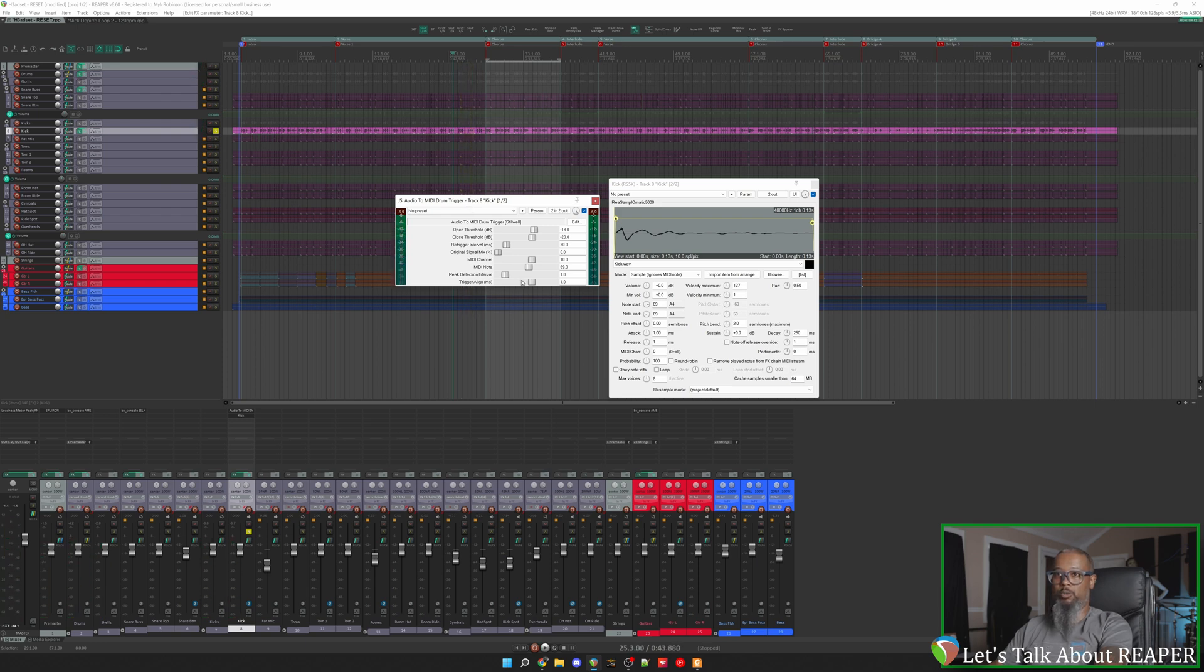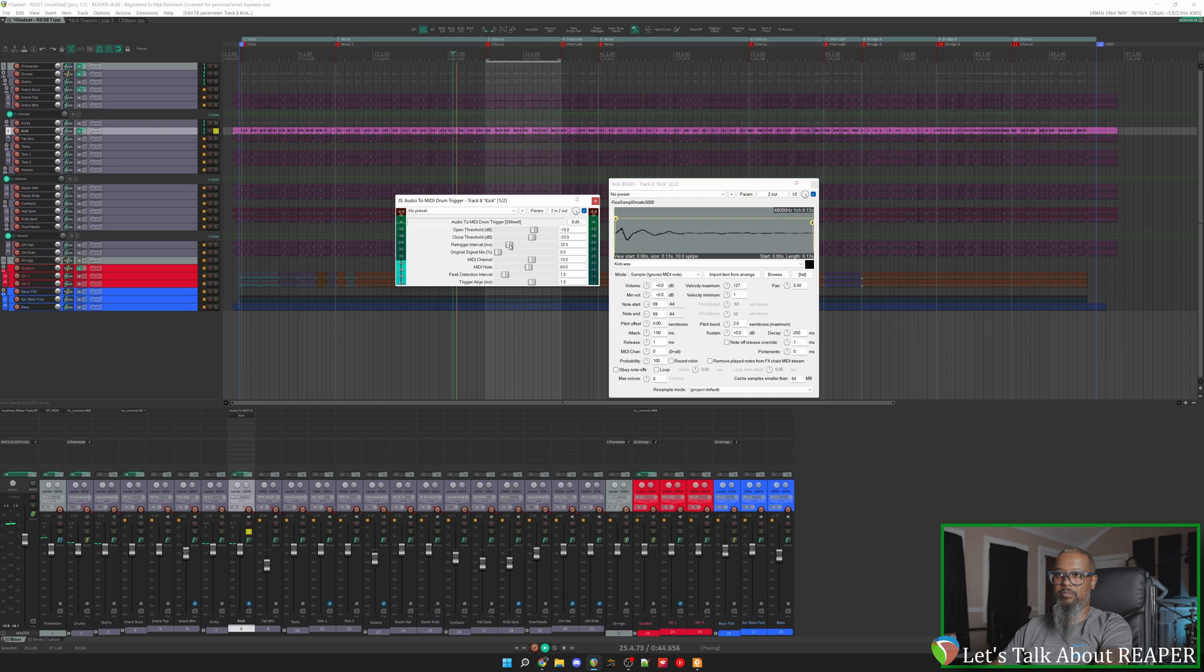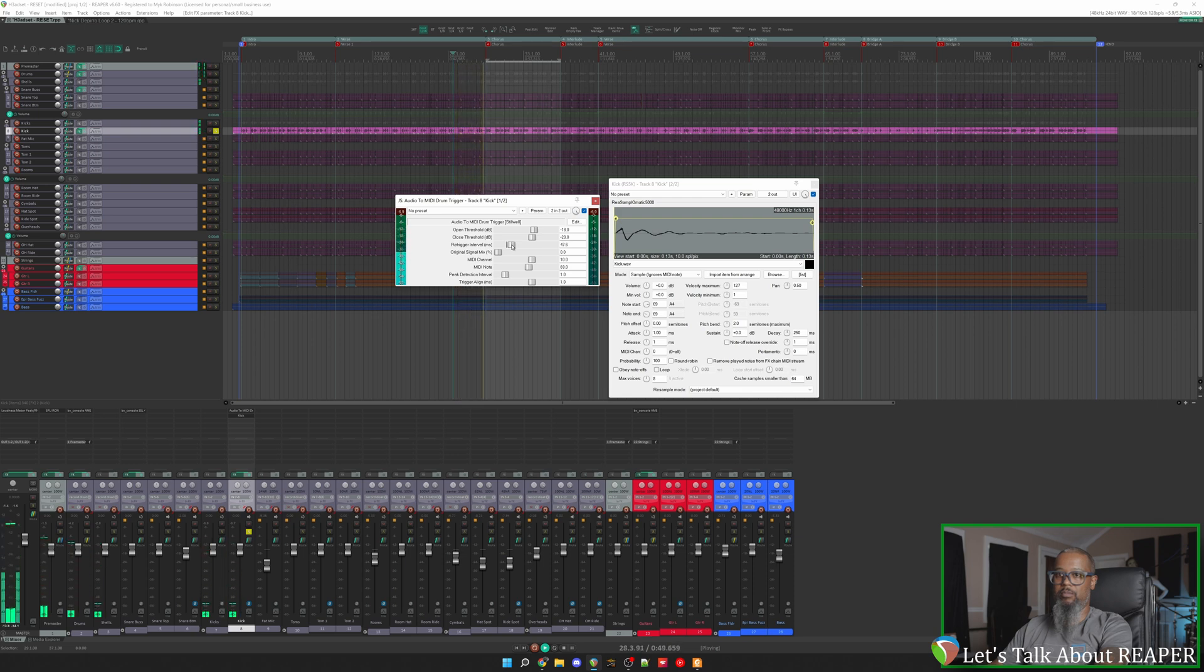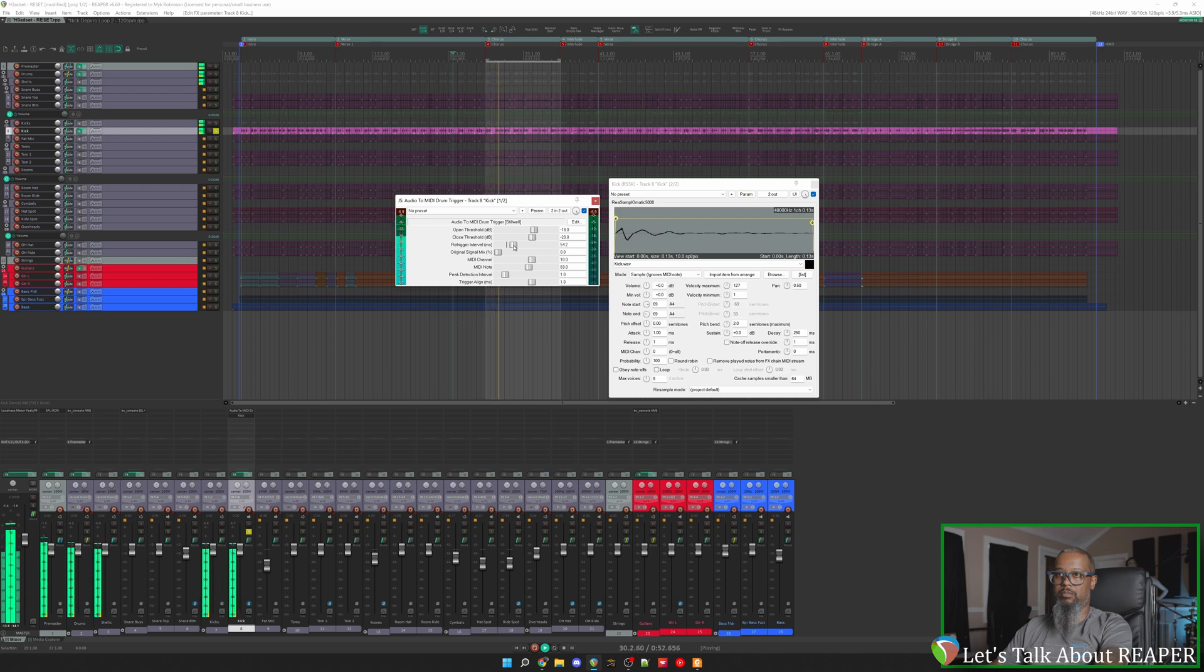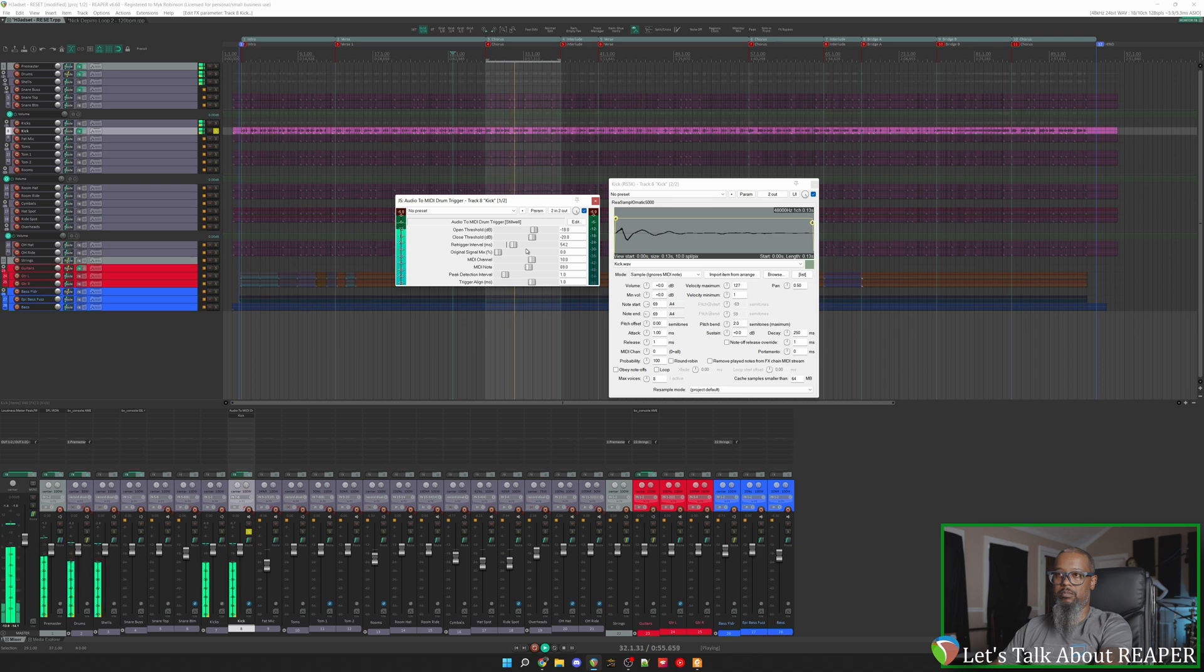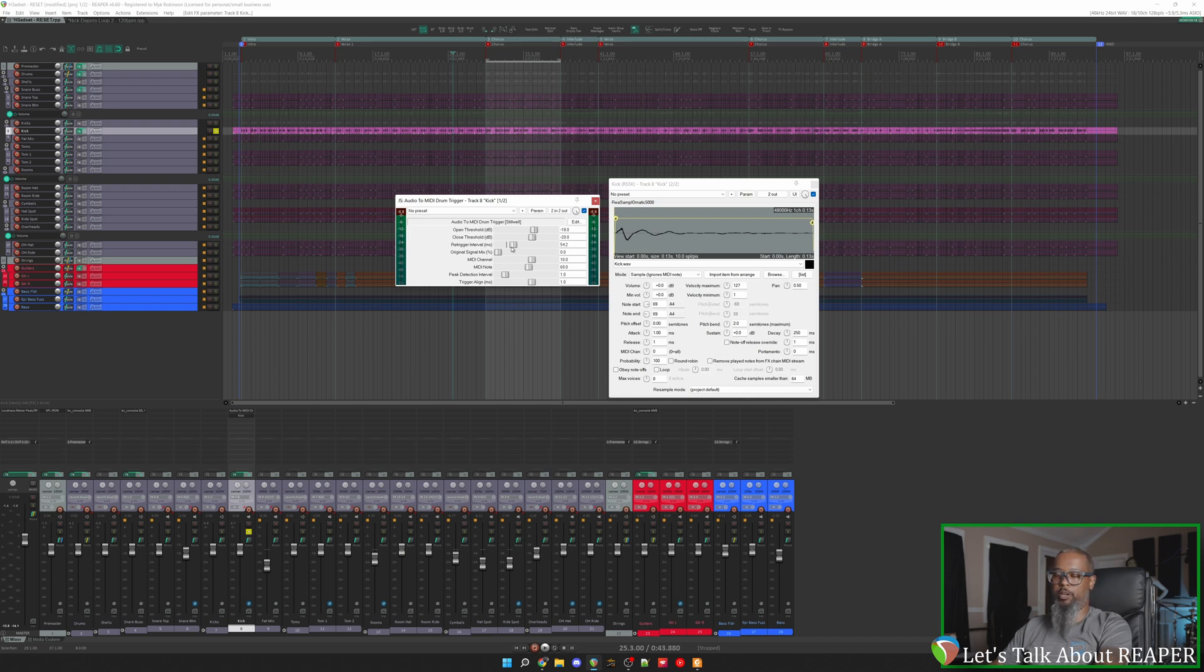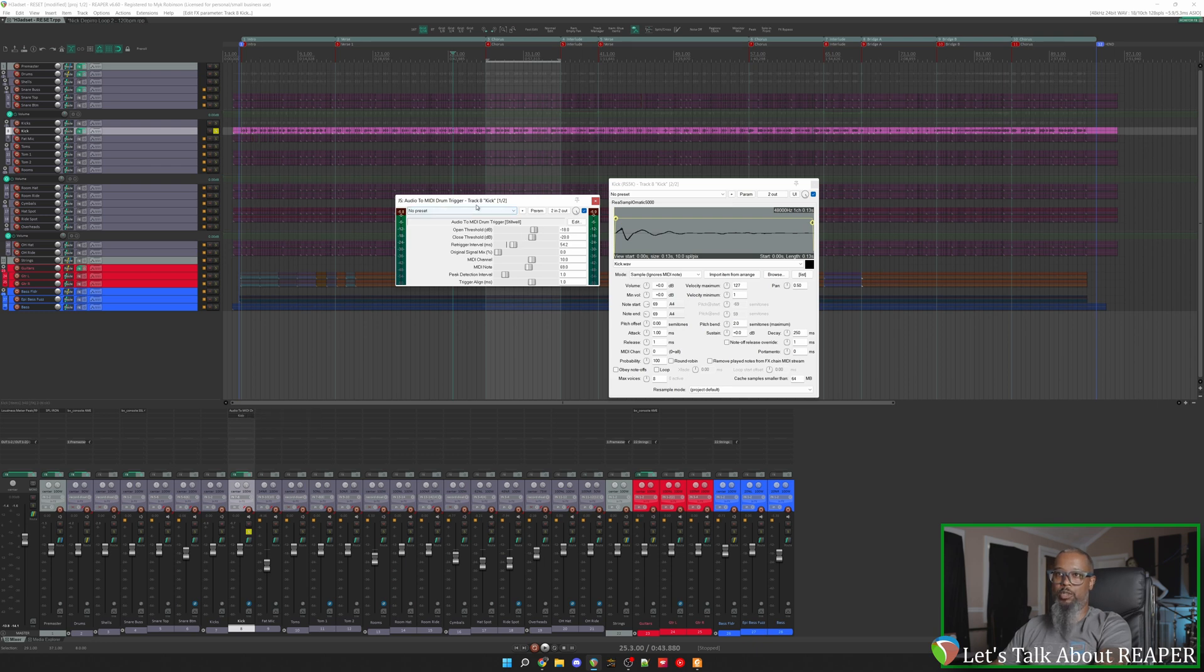Let's increase the re-trigger interval and see if that cleans it up. There's a few other things that you can do to make some adjustments to avoid re-triggering. By adjusting the open and close threshold as well as the re-trigger interval, you should be able to get this to line up pretty well with your original drum performance. It may take a little bit of trial and error, and you may also consider adding a gate in front of the Audio to MIDI drum trigger to make sure that you're only getting what's needed. Now let's see if we can get a proper balance between the original signal and the sample.